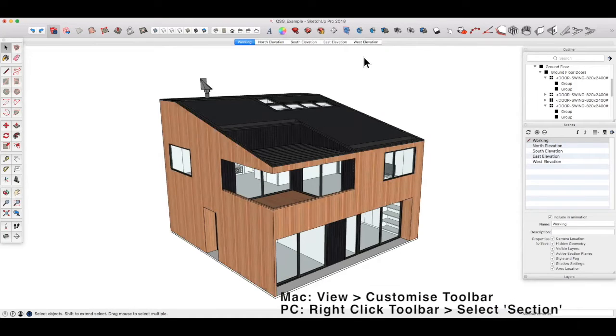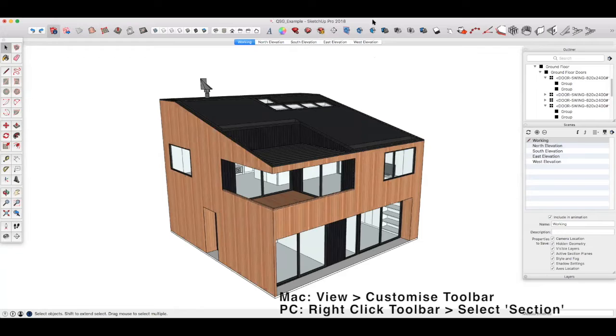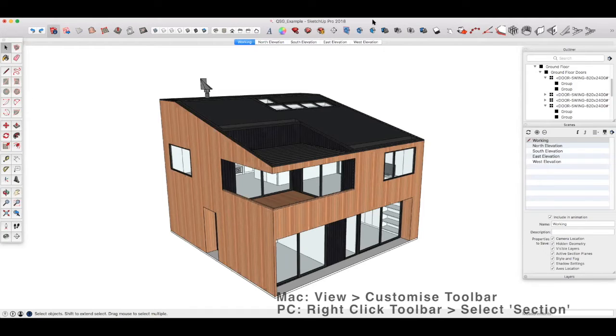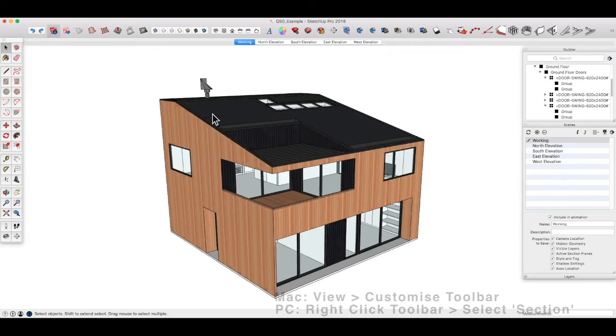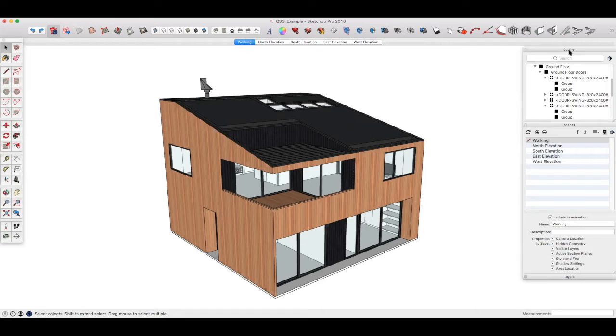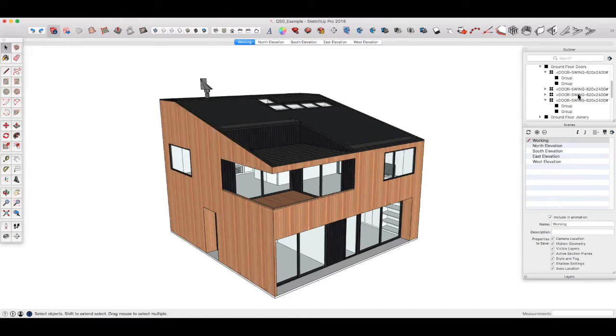If you're on a PC, right click on an empty space on the menu bar and select section. Also, let's make sure that we've got the outliner tray open on the right here as it makes it easier to switch between the different section cuts that we create.